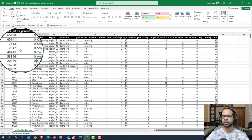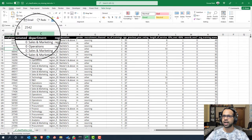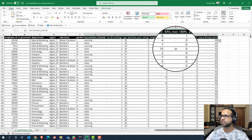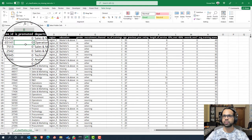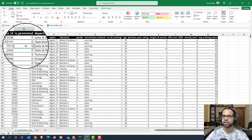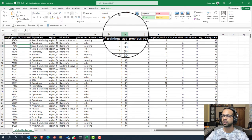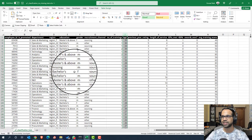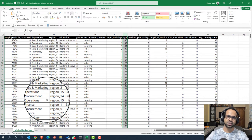I have with me an HR dataset where I have department, region, education, gender, and various other variables to predict whether or not somebody is going to get promoted. This is a classification problem. What we're going to do is identify one column — the age column, which is a continuous variable and the best example for outliers. We're going to identify the outlier concept, treat it on Excel, and implement the same thing on Python.